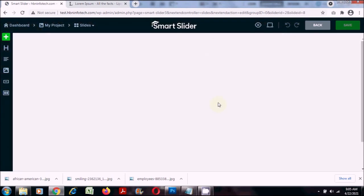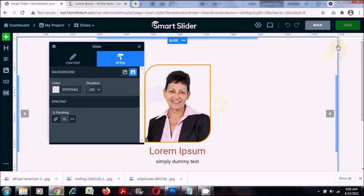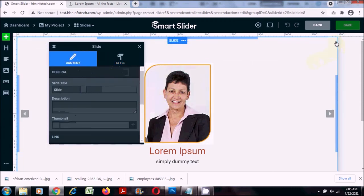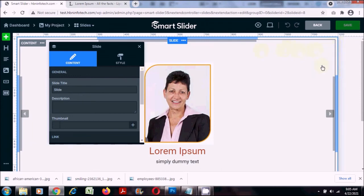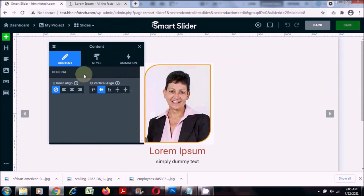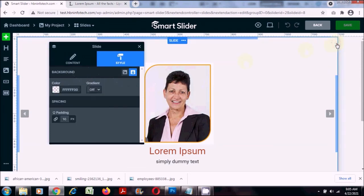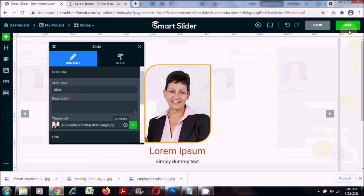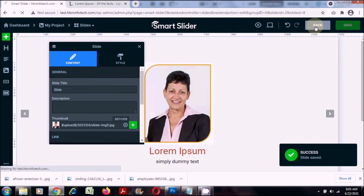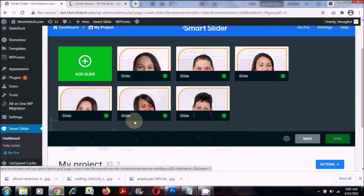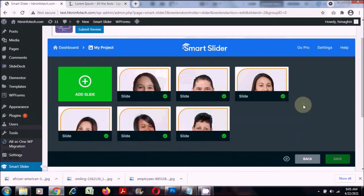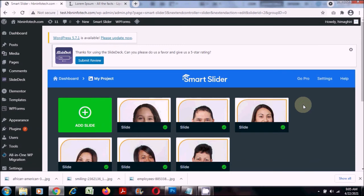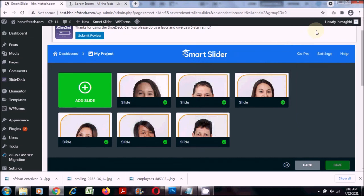This is the last one. Make sure you are clicking on the edge exactly here — if you click on another portion it shows different settings. Click on the edge exactly, then click on content and then thumbnail. Click save — now I'm done with the thumbnail part.